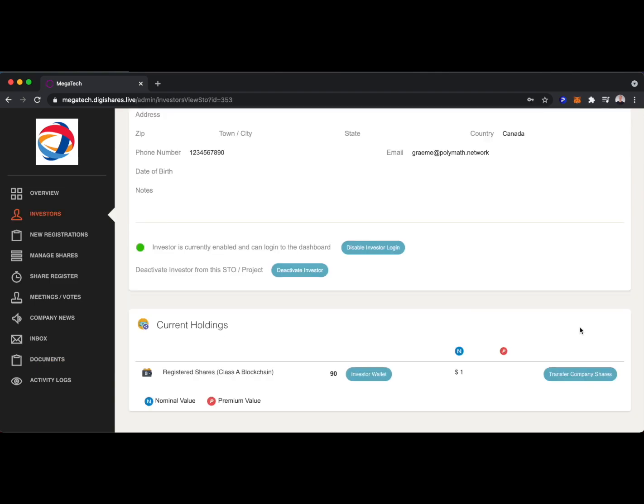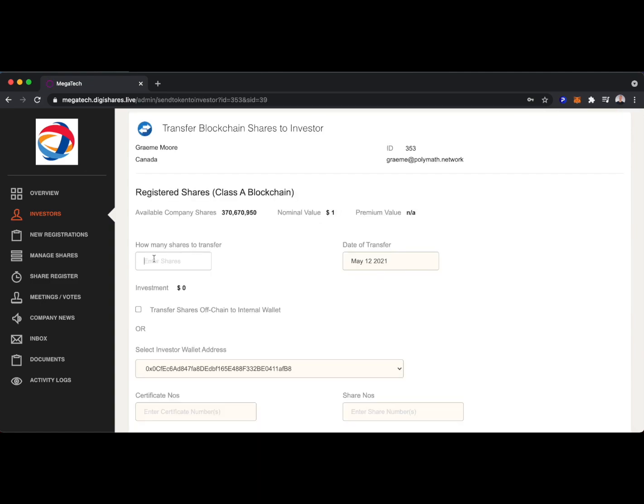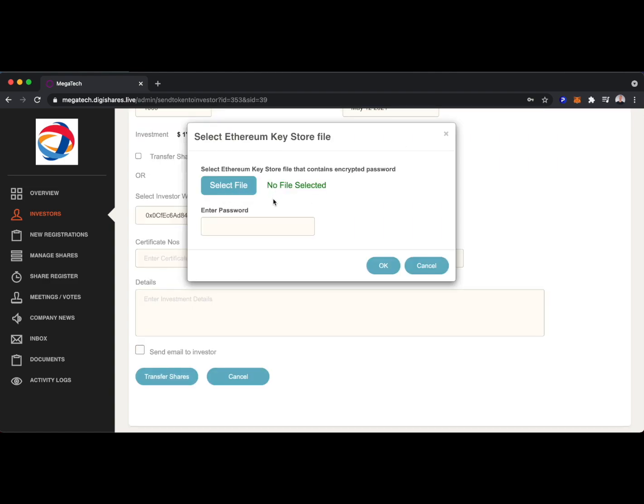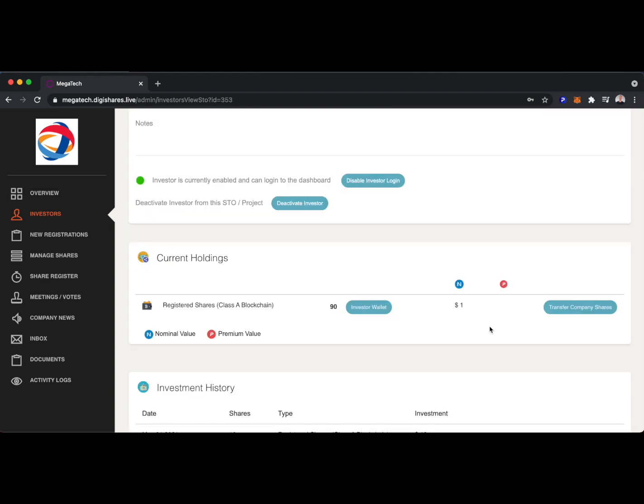And if we head back to that one investor, we can transfer them some company shares. Let's say we want to transfer them 1,000. Again, uploading the private key and entering a password. As a reminder, this investor had 90 shares, but when we refresh the page, we'll see that they now have 1,090 shares.